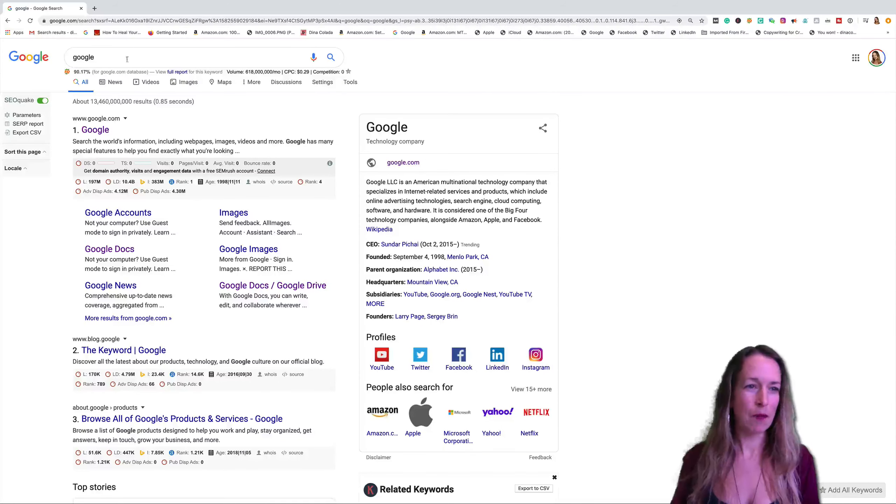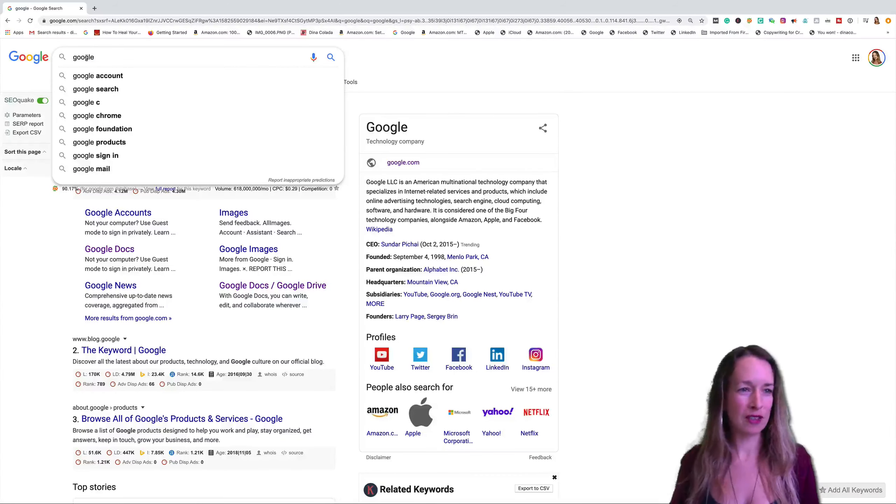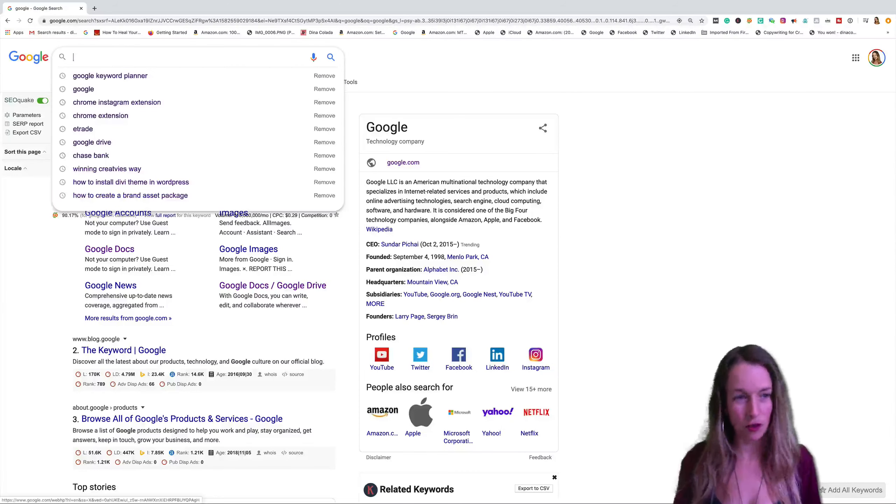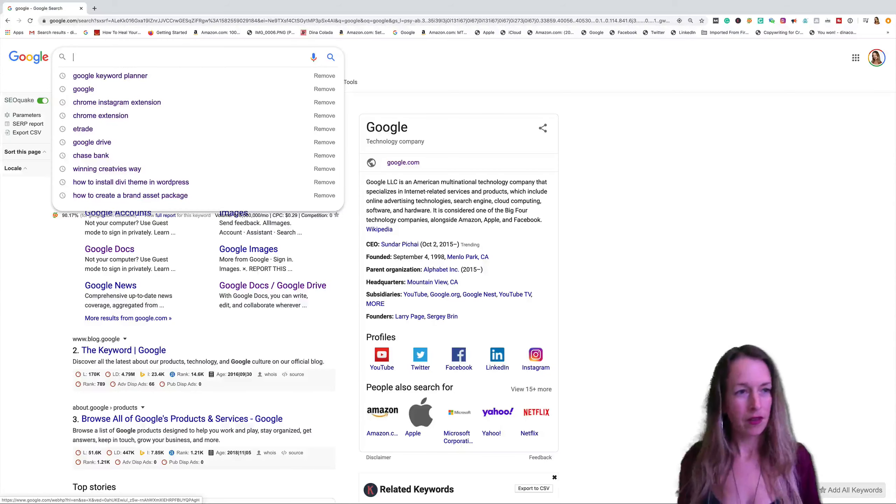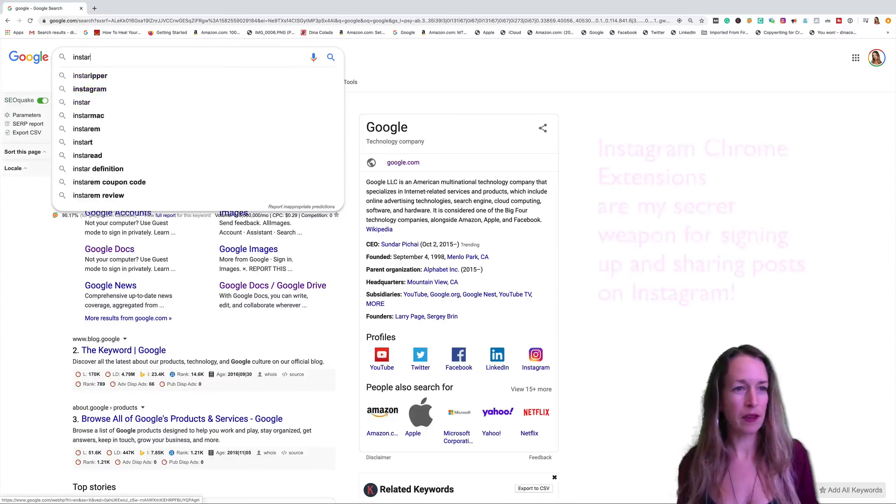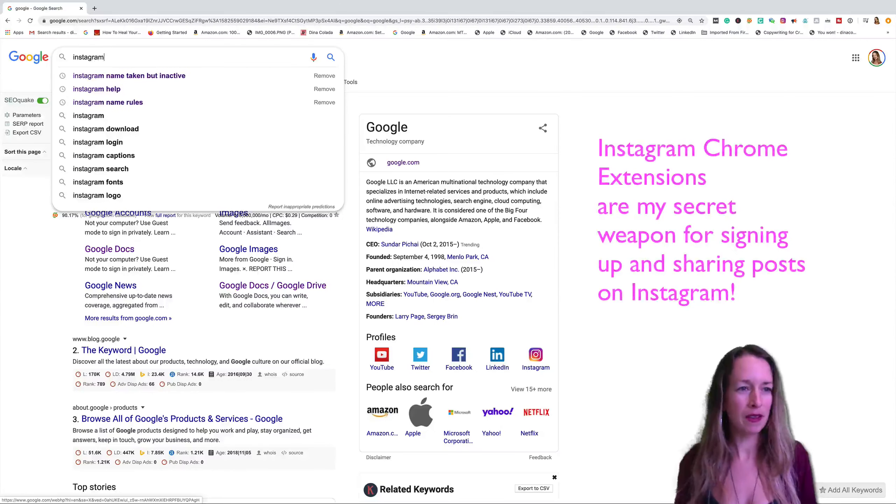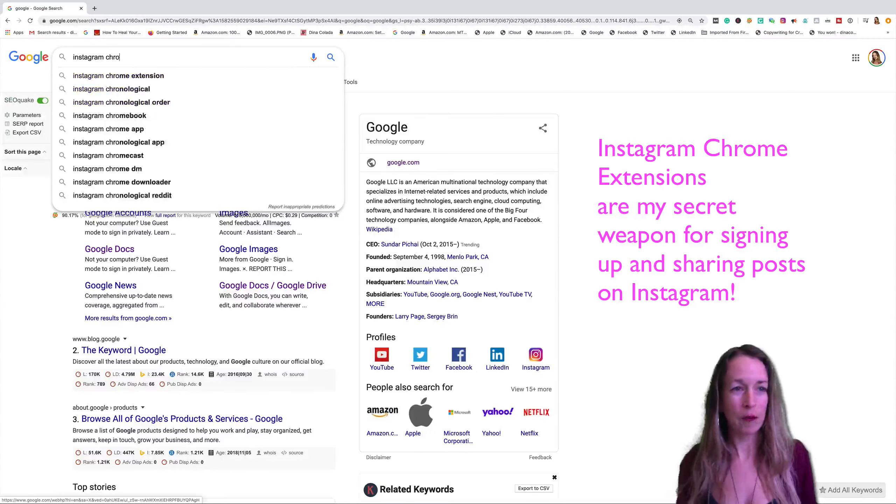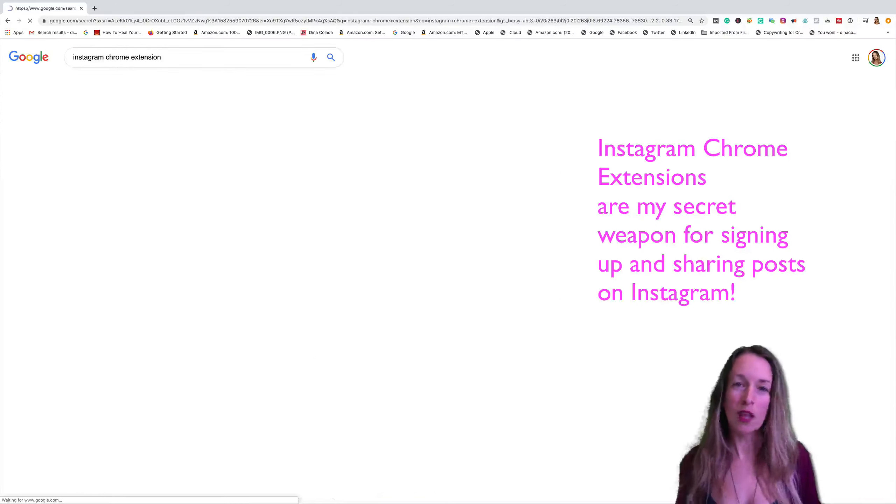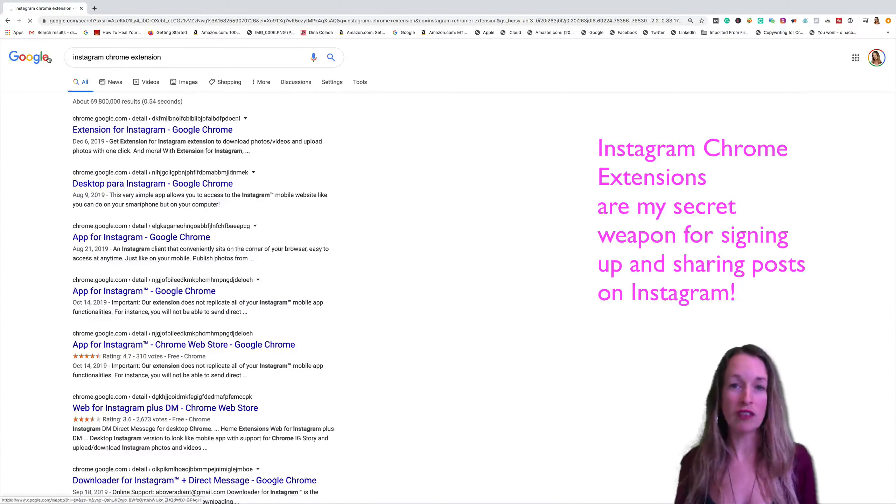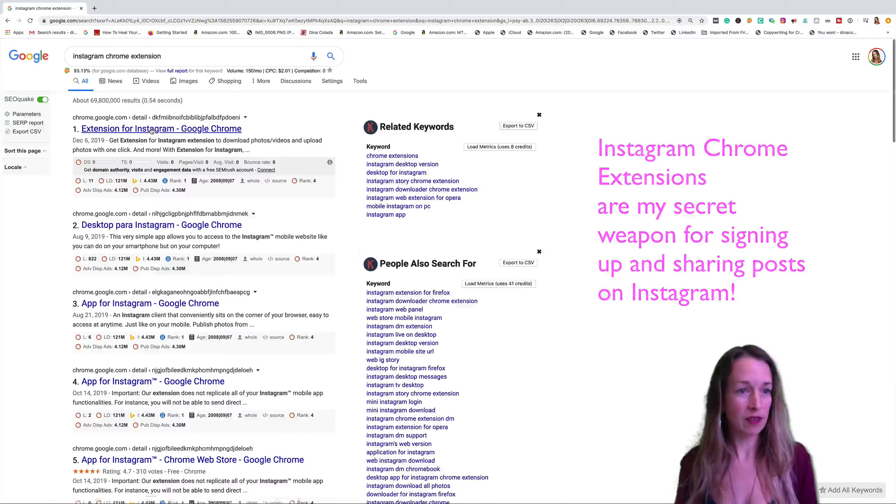What we're going to do is we're going to type into Google Instagram Chrome extension. So if you want to use this, you will need to use Chrome as your browser.